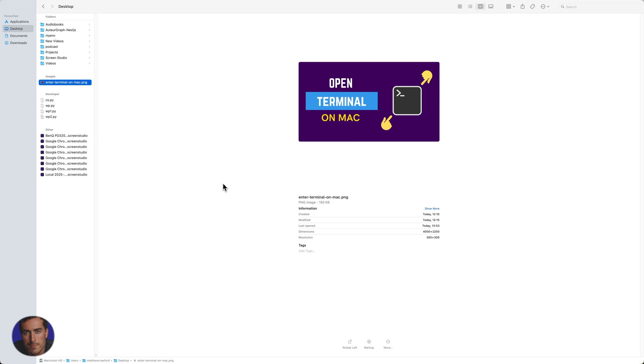That was a very straightforward video on how to use AirDrop and transfer files on your Mac.